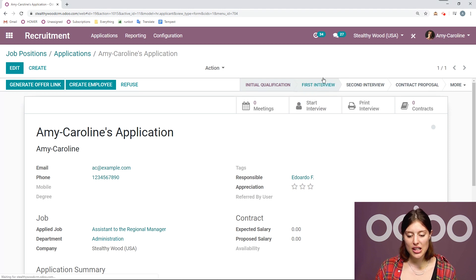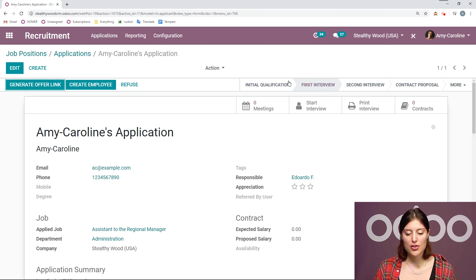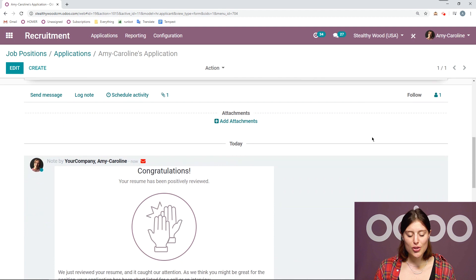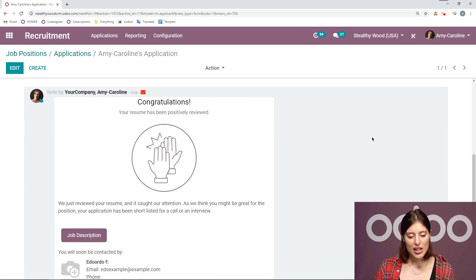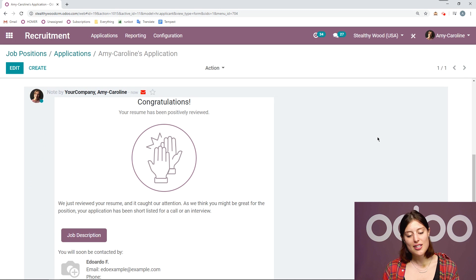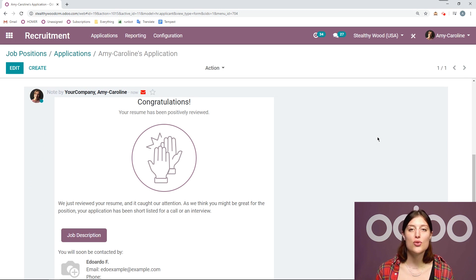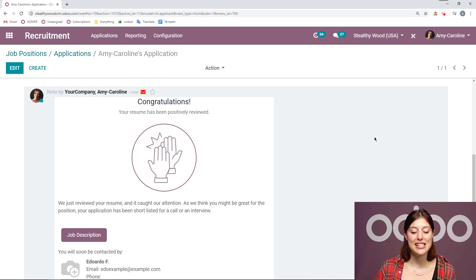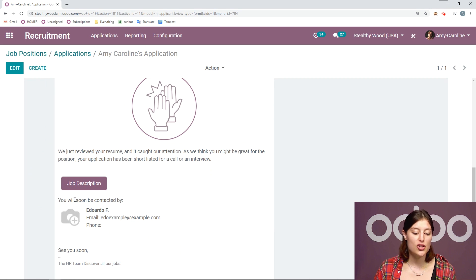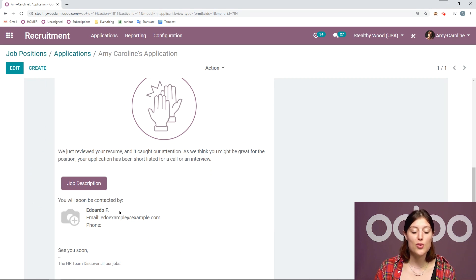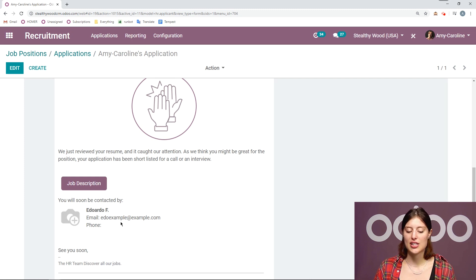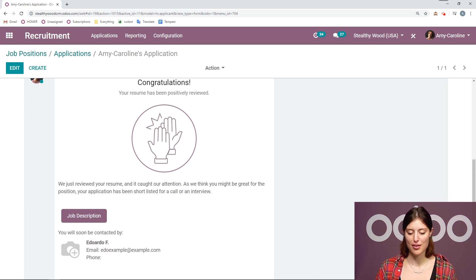I'm going to click on first interview here. Now if we go down to the chatter, we're going to see that we sent her an email saying that her resume has been positively reviewed, and we're ready to move on to the next stage. And she will also see that she will soon be contacted by the responsible for this job position. And that's Eduardo. And we have his contact information there as well.